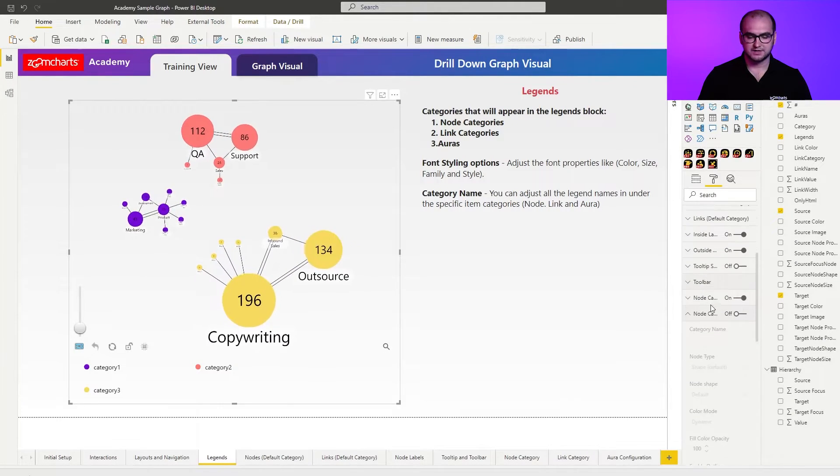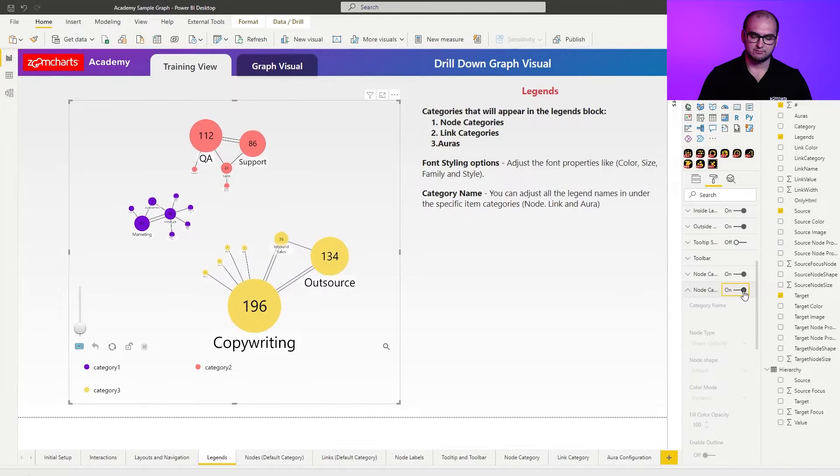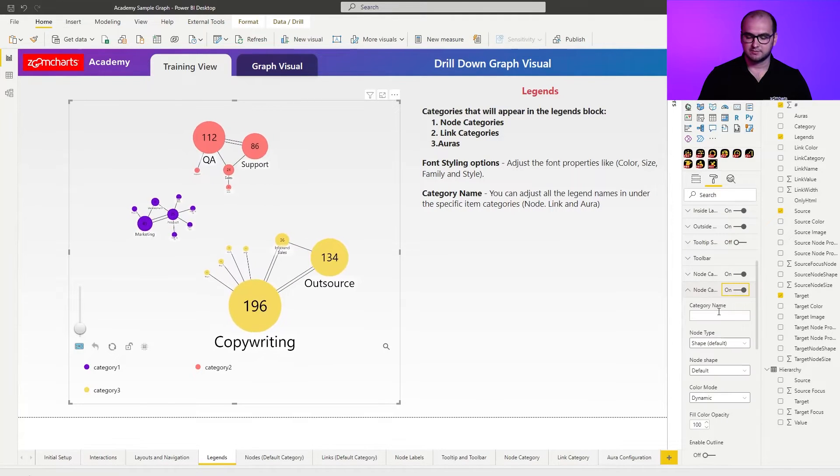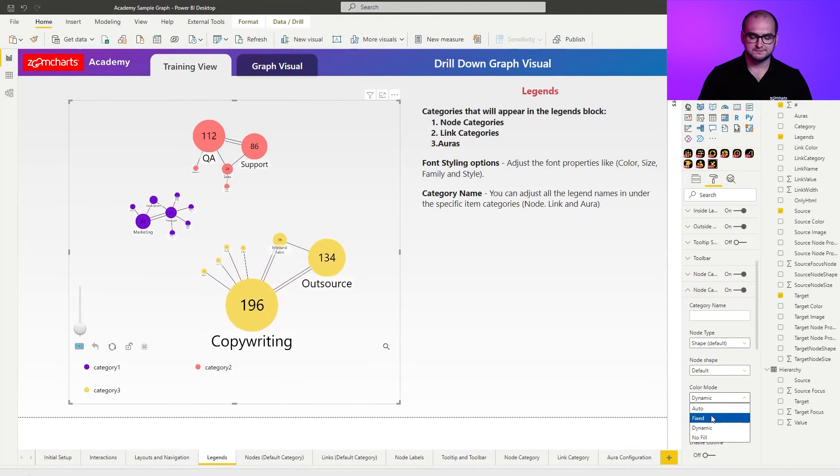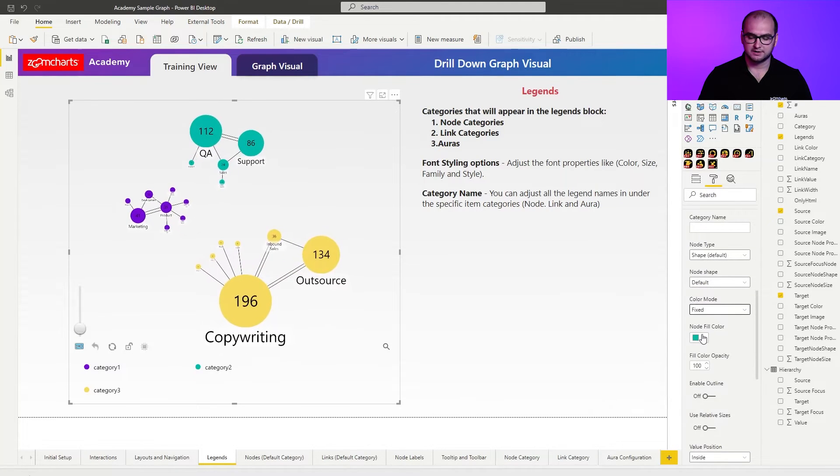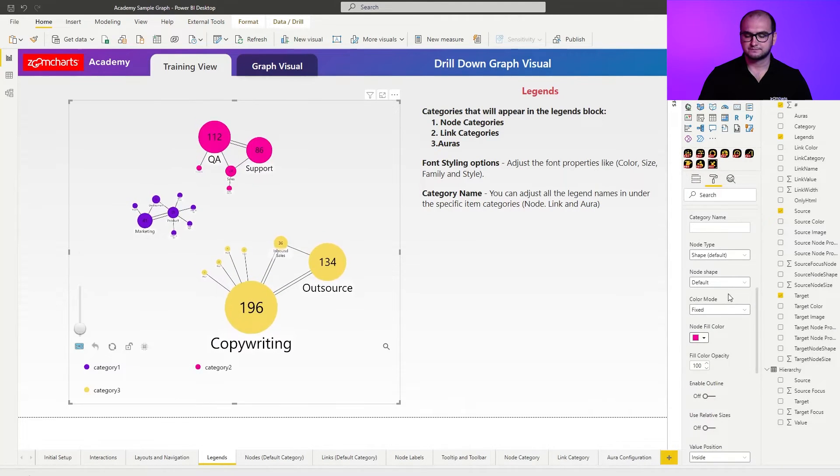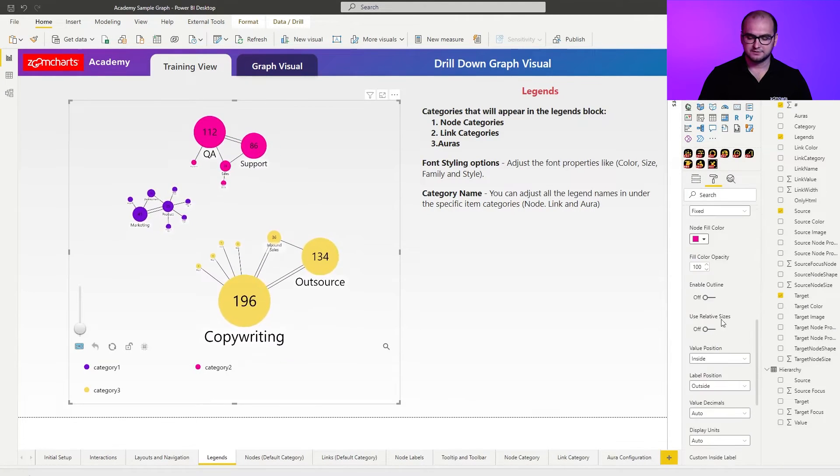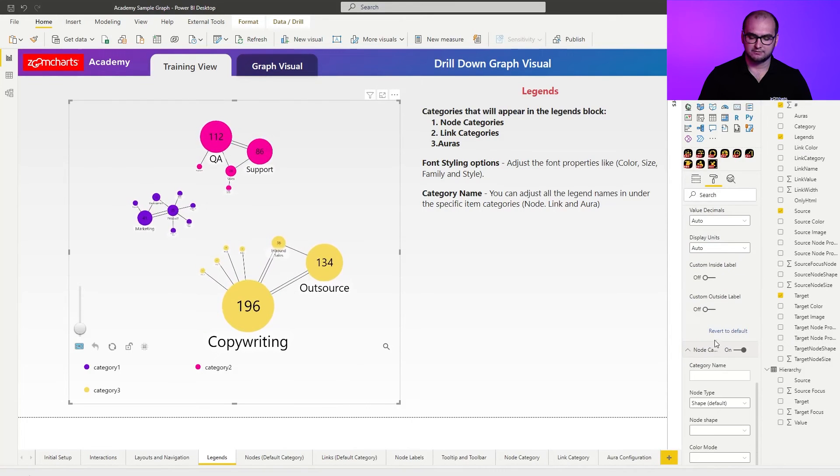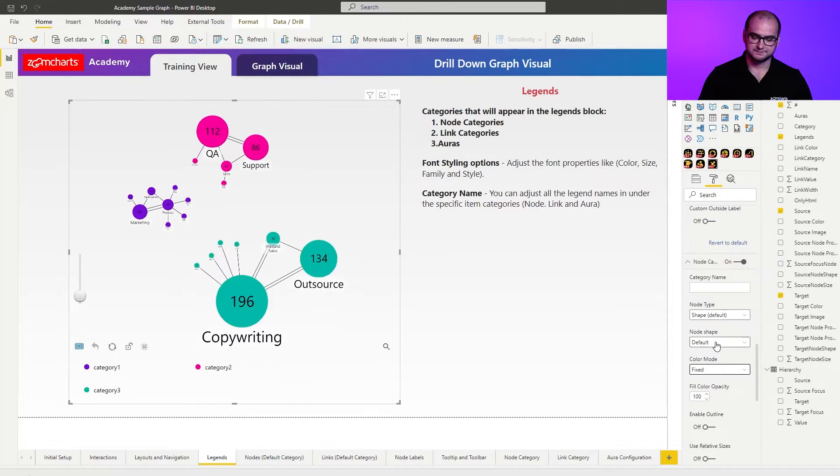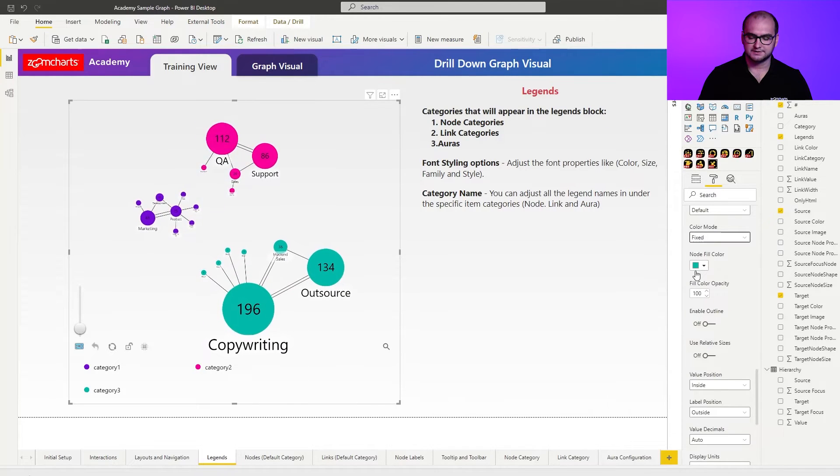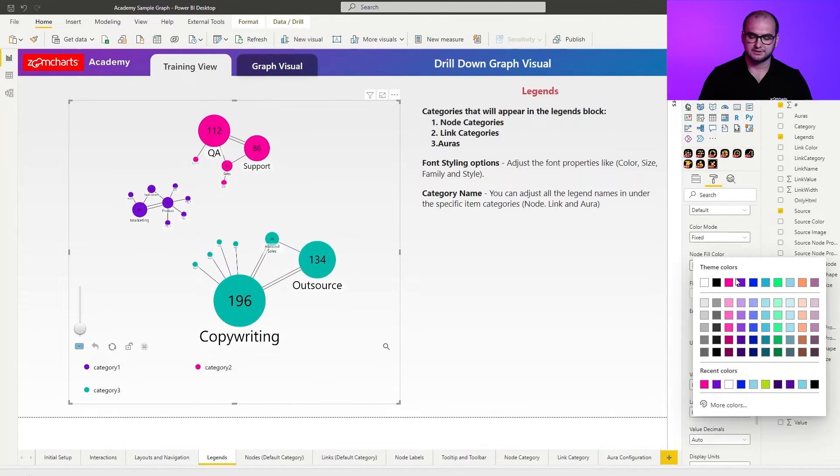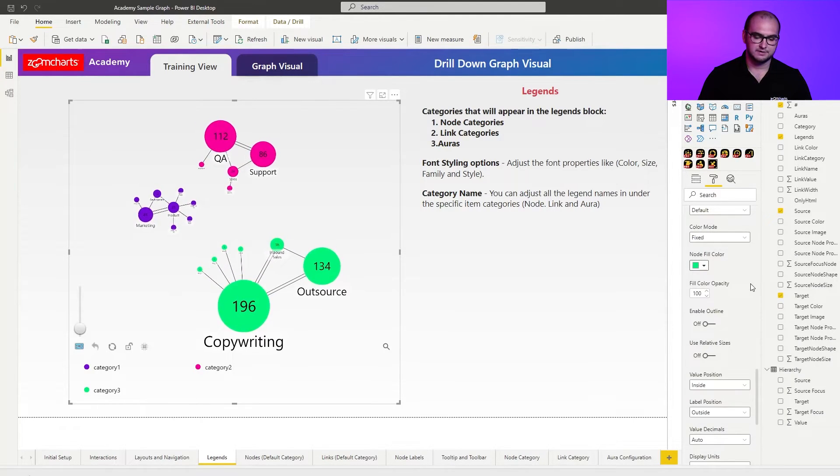So we can assign a purple color for category 1, enable category 2, change it to fixed and here we're going to assign a pink color. There we go. And the third tab right here, node category 3, find the color mode, adjust it to fixed and we're going to say that this one's actually going to be, let's say, light green.